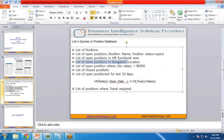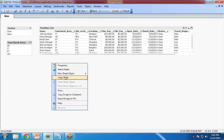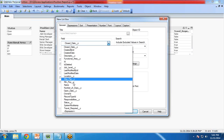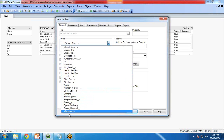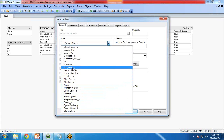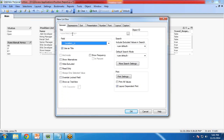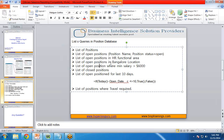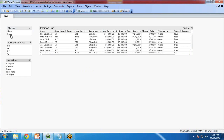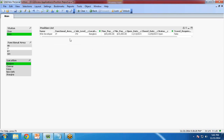The fourth requirement is list of open positions in Bangalore location. I add a new list box with the field Location. I would like to display records whose location is Bangalore and whose status is Open. So I first select the status Open, then select the location Bangalore. We have one record matching that criteria.